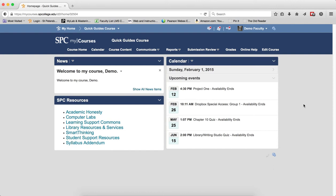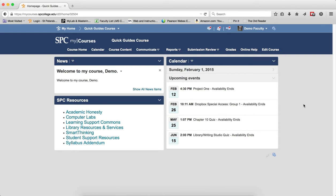Fill in the blank and short answer questions are automatically graded by MyCourses. However, there are times where a student emails you saying they know they got the answer correct or that they misspelled the answer but they know it's correct. You would have to provide every possible spelling variation to make sure MyCourses is marking it correct to cover all possible responses. It's a difficult task. You would like an easy way to check the student's answers. This tutorial will show you how to accomplish that task.